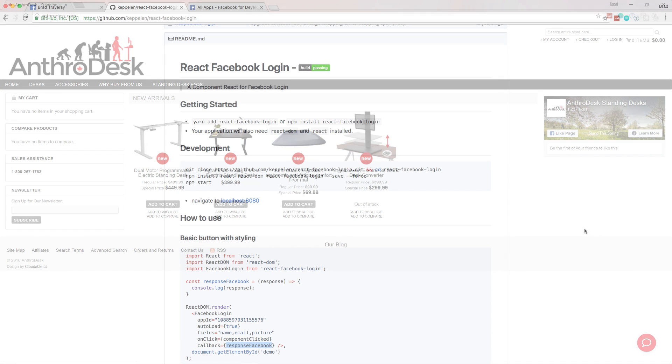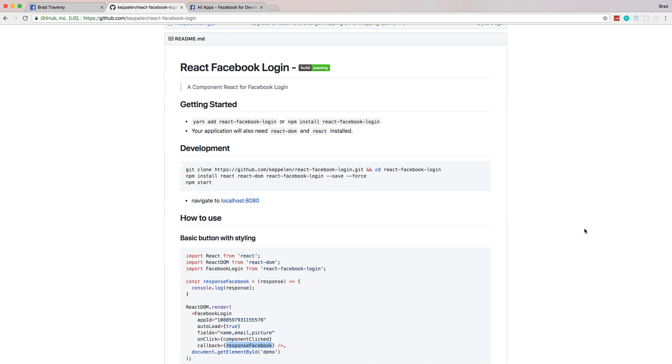Hey, what's going on guys? In this video, we're going to get started with Facebook login or Facebook authentication in React. This is going to be an introductory tutorial, more for the beginners to intermediates in React.